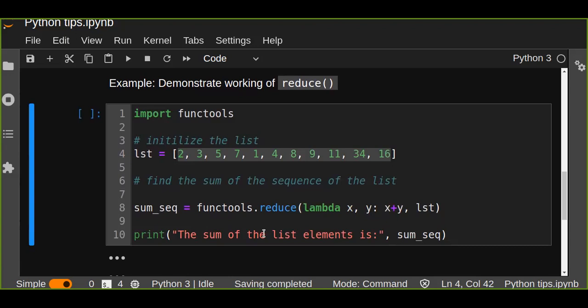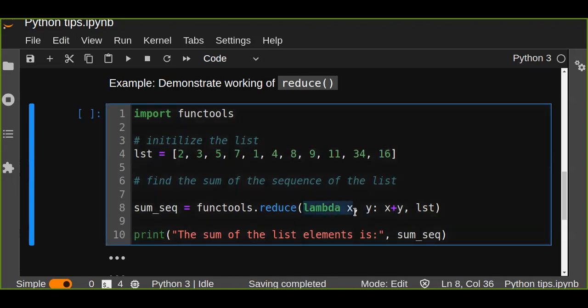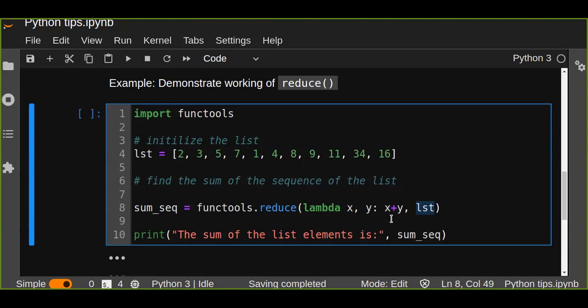So this reduce function is very useful to find the sum. We pass functools.reduce function and pass the function and the list, and the list elements are going to pass to the function sequentially.